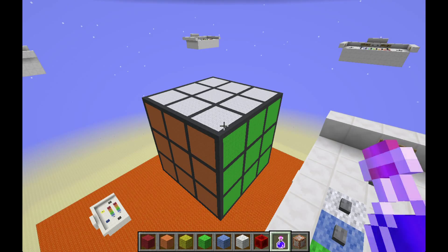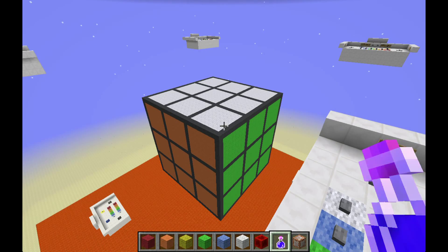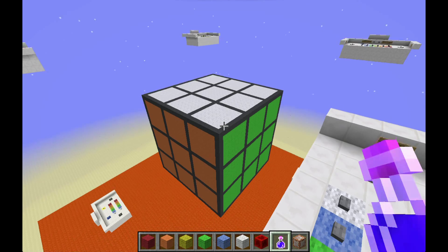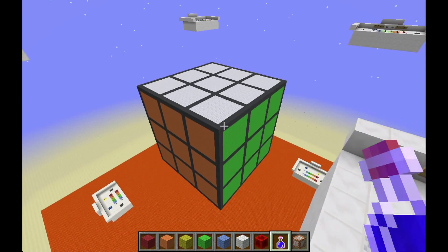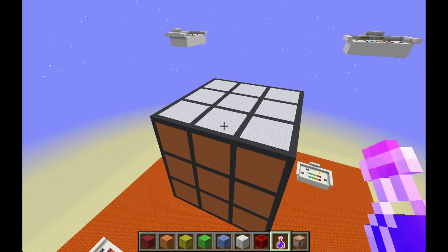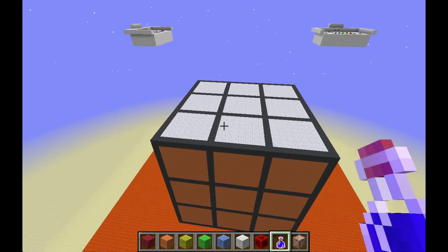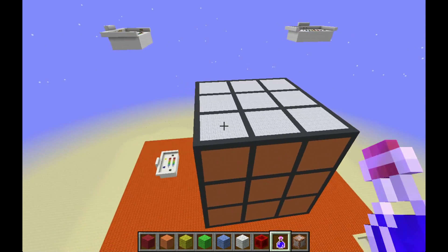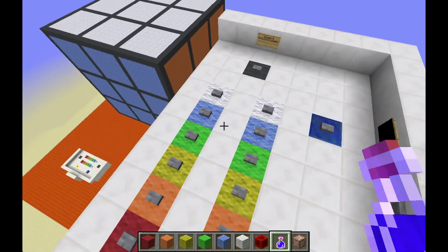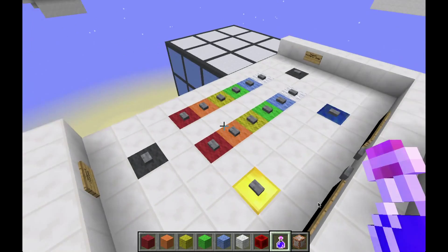What's up YouTube? KingMarnold here, and today I have a Rubik's Cube for the third installment of Minigame Monday. This is a fully functional Redstone Rubik's Cube, as it will fully work with our set of 12 inputs.